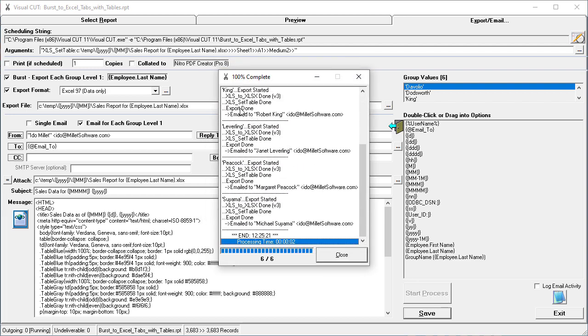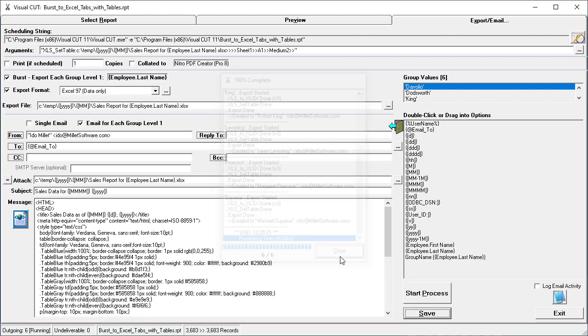And what we notice here is that there is a step called XLS Set Table done. So let's see what that means.